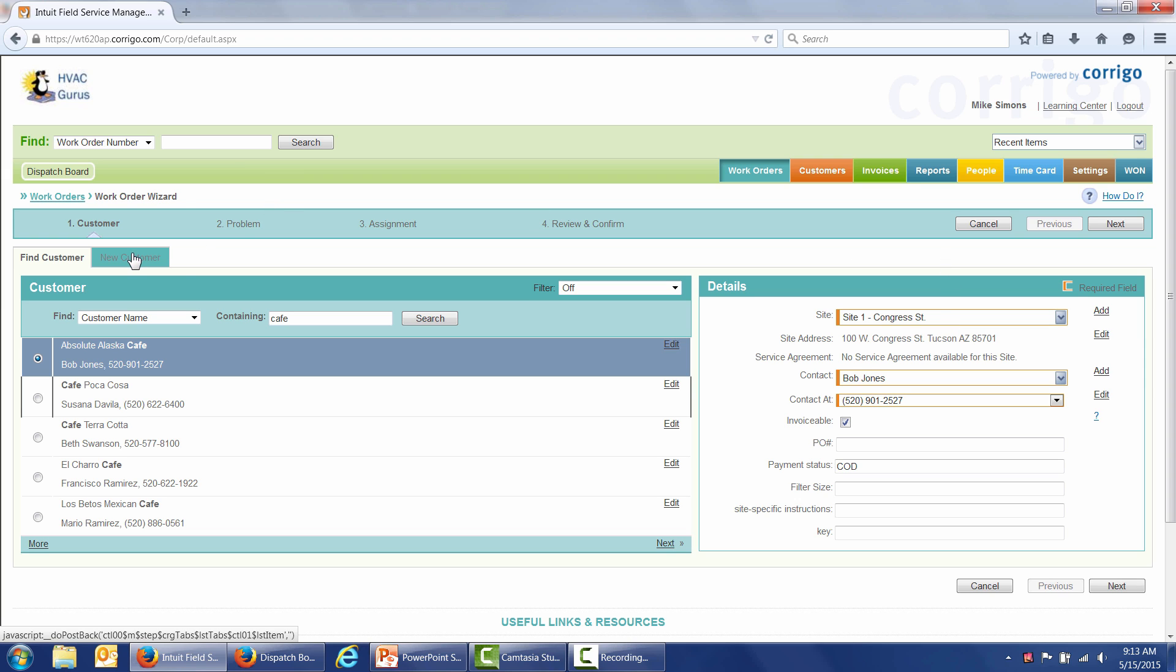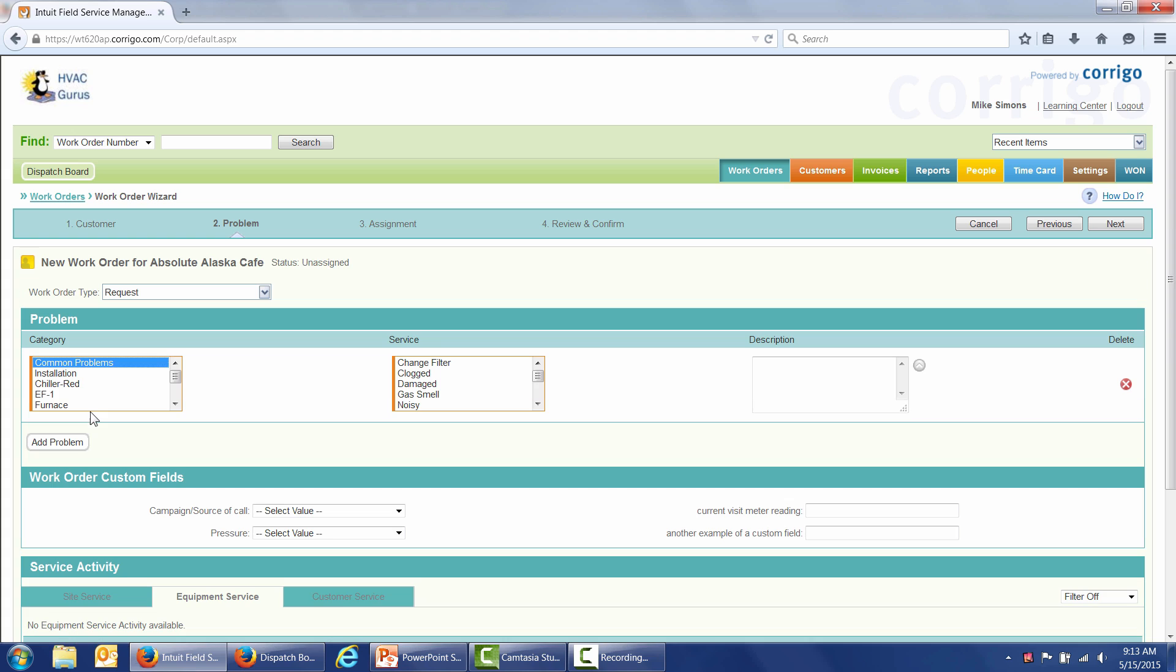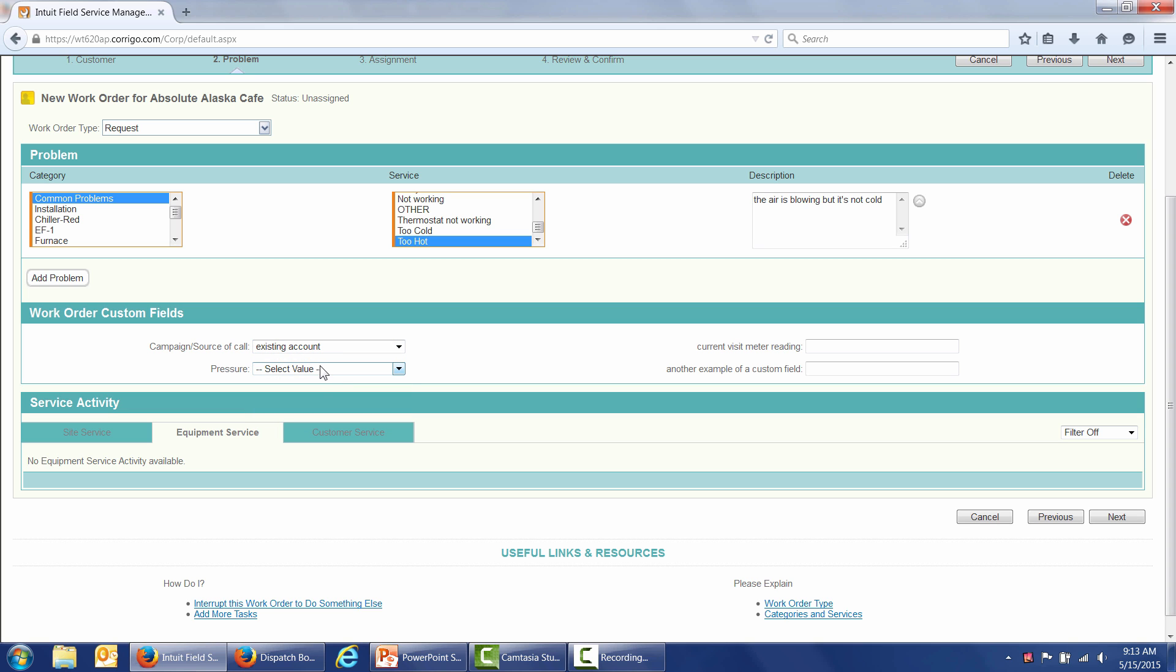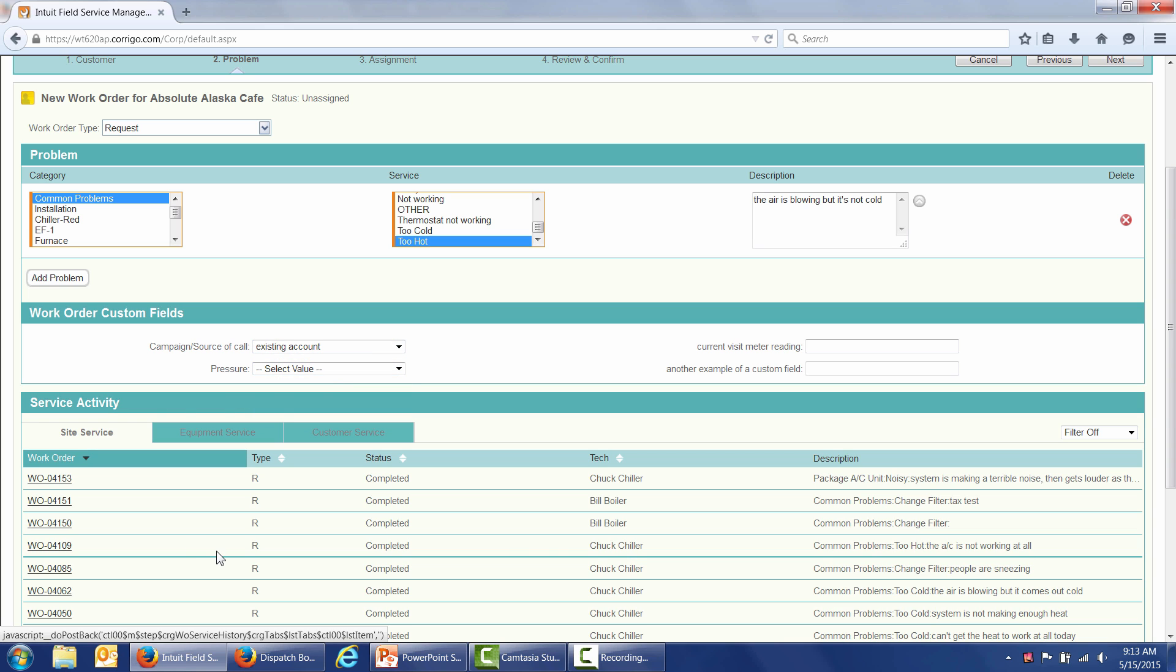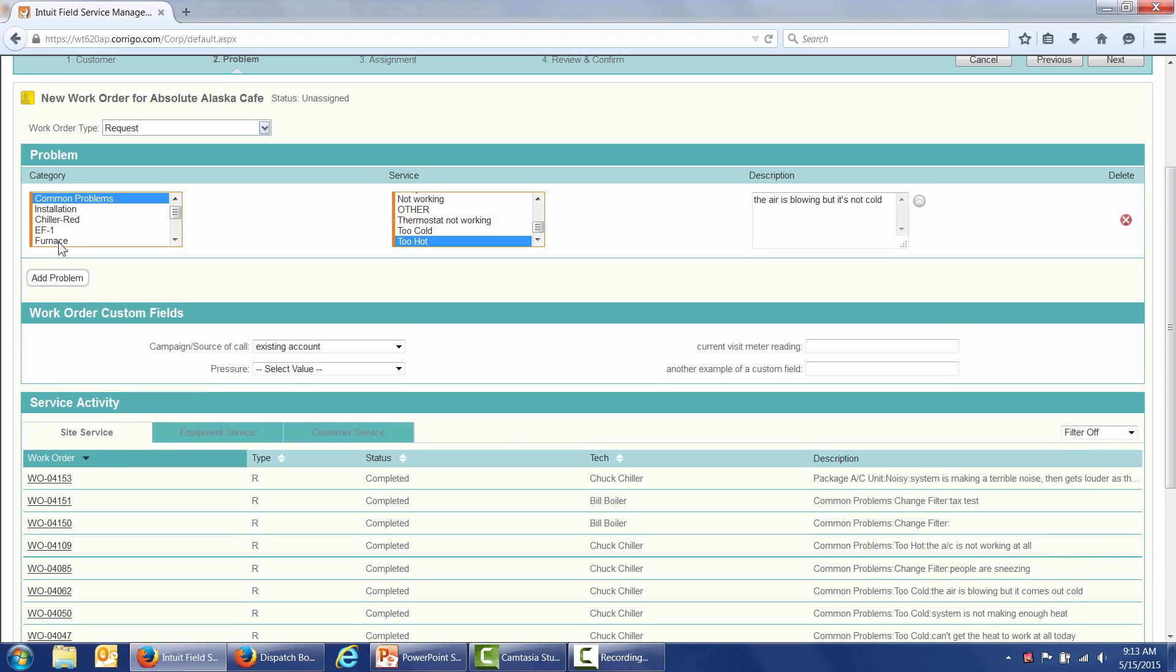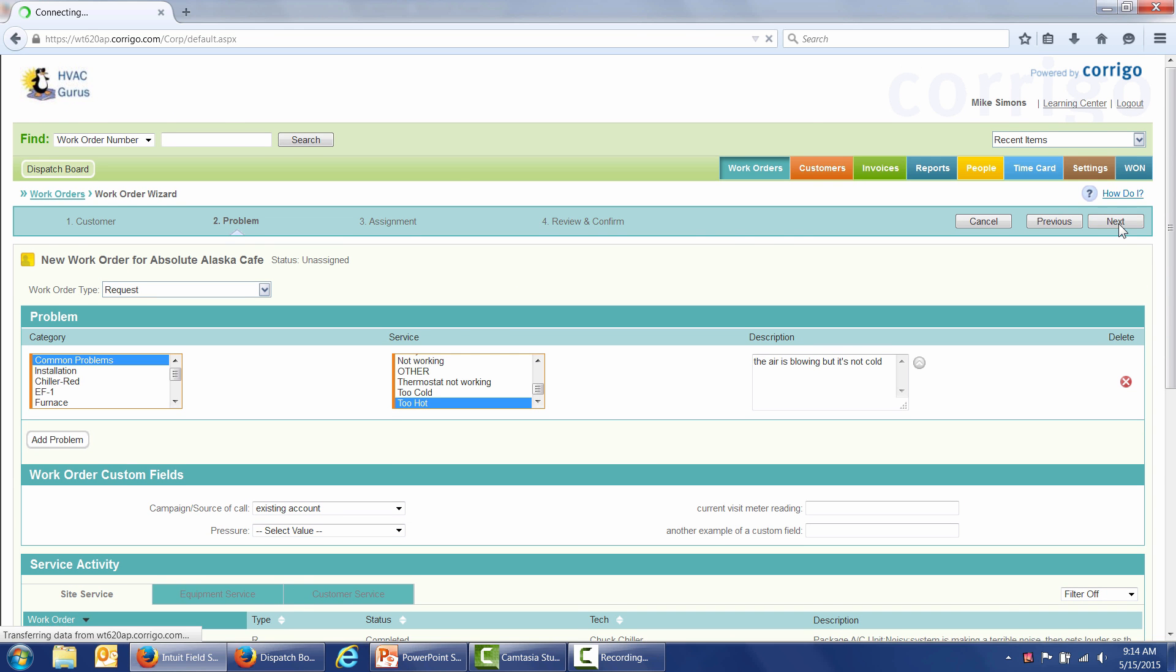Step one, you're going to add a new customer or work with a customer you already have in your database. That takes us to step number two in the work order wizard, where you identify what your customer needs. Typically, you've got some services related to common problems. The settings tab over here on the right-hand side is where you define all the different types of needs. Maybe they're asking us to come out and change a filter, or maybe it's just too hot out there. Let's say it's too hot, and they'll say the air is blowing but it's not cold, so we can capture the voice of the customer. You even have the ability to capture custom fields, such as your marketing campaign or your source of call. These guys happen to be an existing account. Down below, I can see my complete site service history at this location, as well as service history related to specific pieces of equipment.